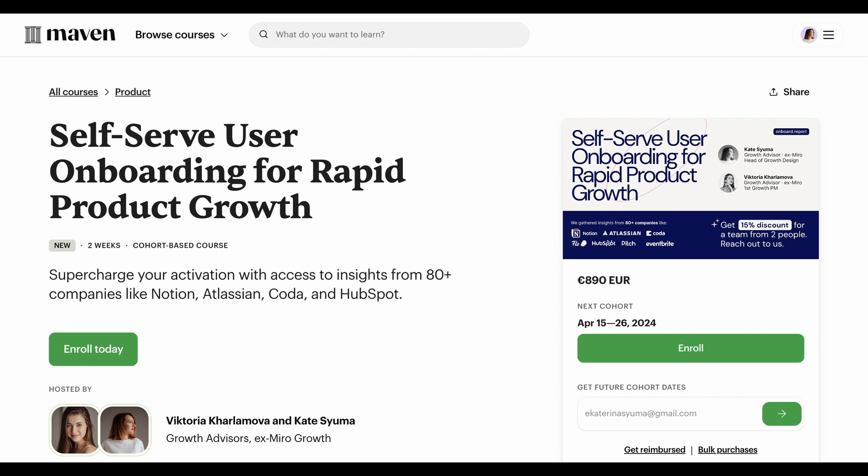One exciting announcement: if you are keen on mastering product growth and activation, join the upcoming course starting on the 15th of April. You will get frameworks to improve your onboarding and activation, practice on two projects connected to your ongoing product work, and receive personalized feedback on your ideas directly from us. For listeners of this podcast, we provide a 15% discount — find the link in the episode description and use the promo code GROWTHMATES.